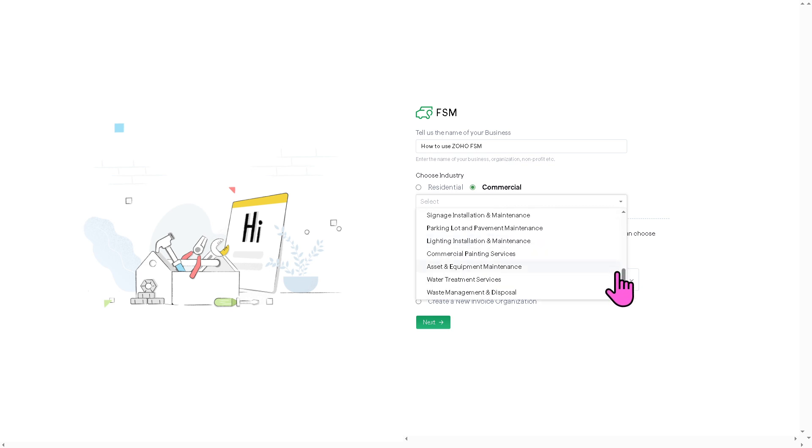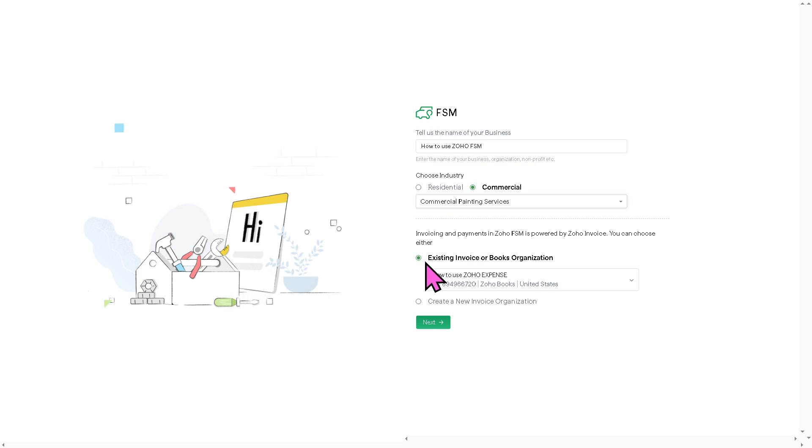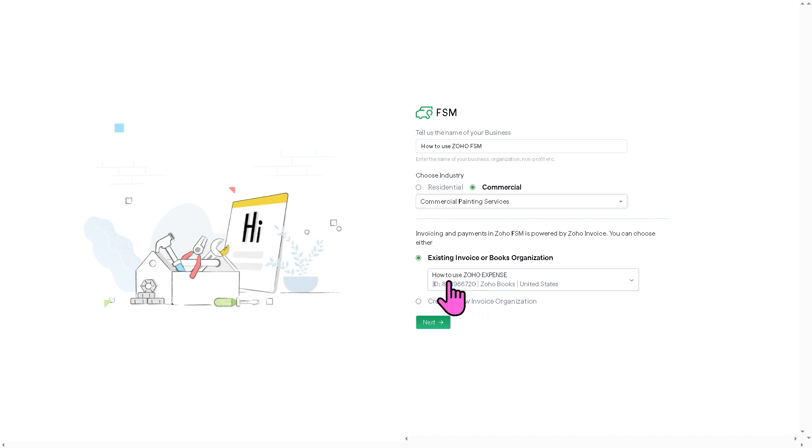It's very important for you to provide as much information as you can because it helps with the Zoho FSM algorithm to provide a customizable dashboard dependent on your preferences. And if you want to use existing invoice or books organization, you can do that. But if you want to create a new invoice organization, you can do that as well here.